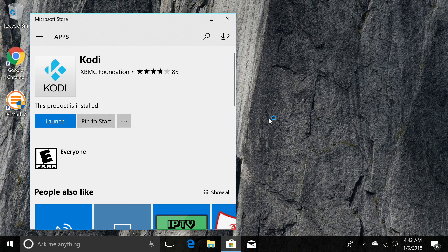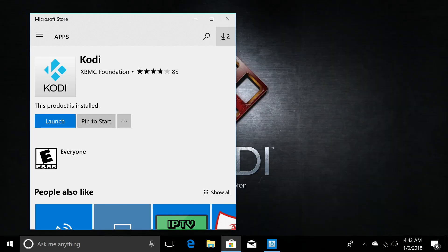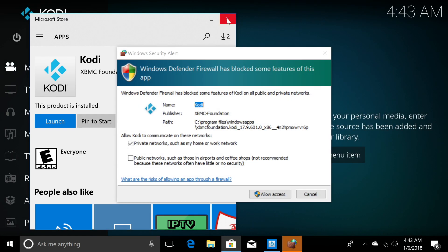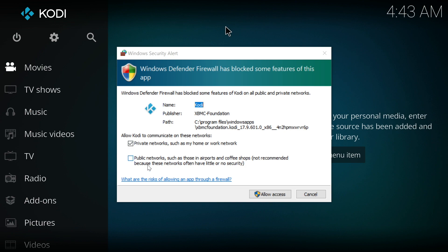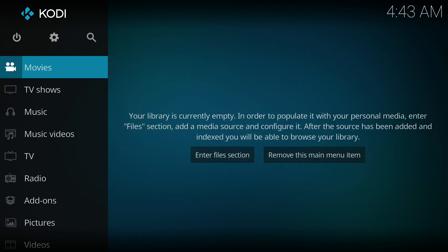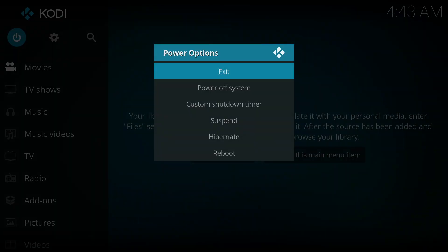So when Kodi starts for the first time, you'll see this Windows Defender firewall message. Just click on private networks. And if you want, you can click on public networks as well and allow access to both of those.